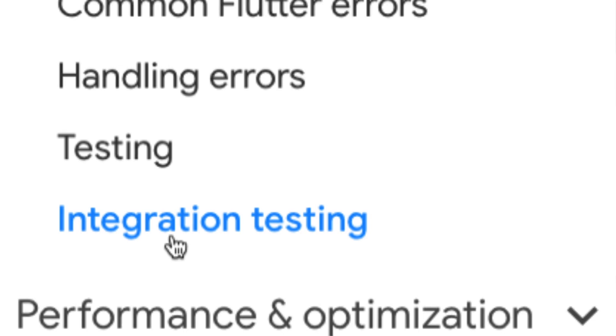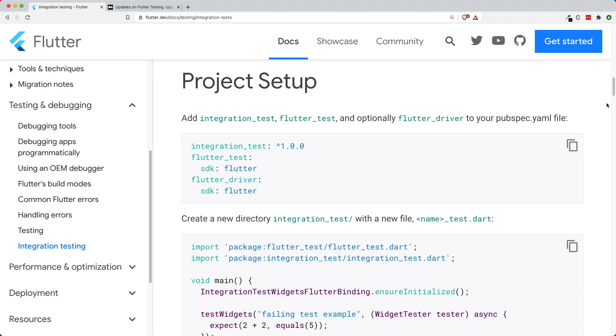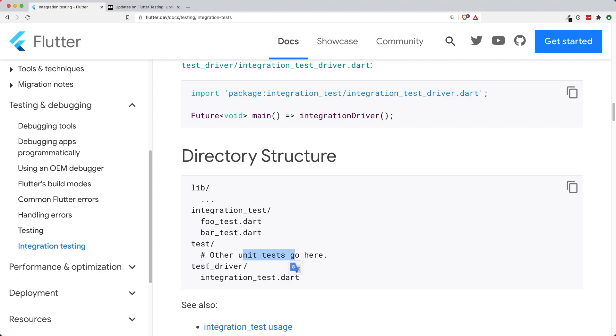Inside the documentation for integration testing in flutter.dev, you could see that we need to set up our project. The new integration test package, we will have to put it right under our pubspec.yaml file or our development dependencies. Then the next thing is we're going to have a directory structure. We need an integration test folder, a test folder for your other unit test, and lastly, you have the test driver.